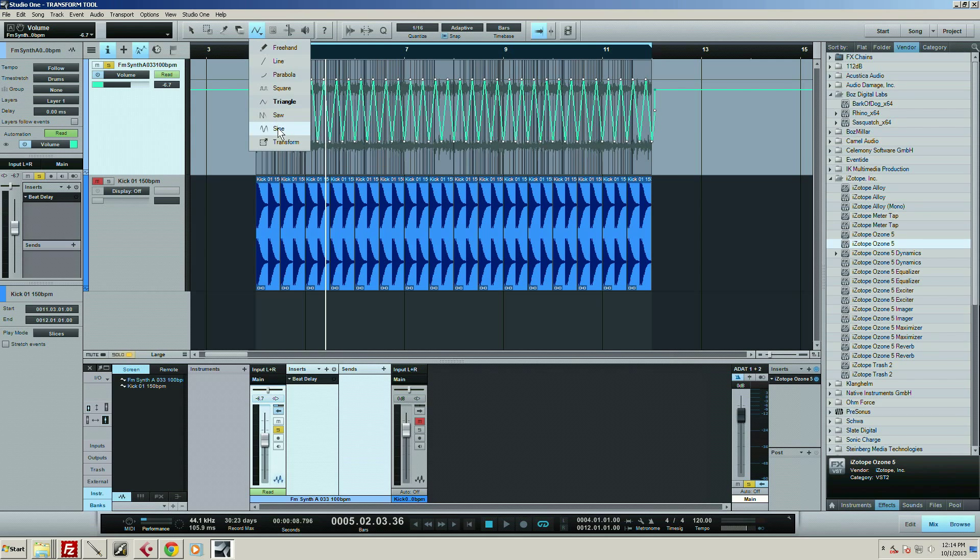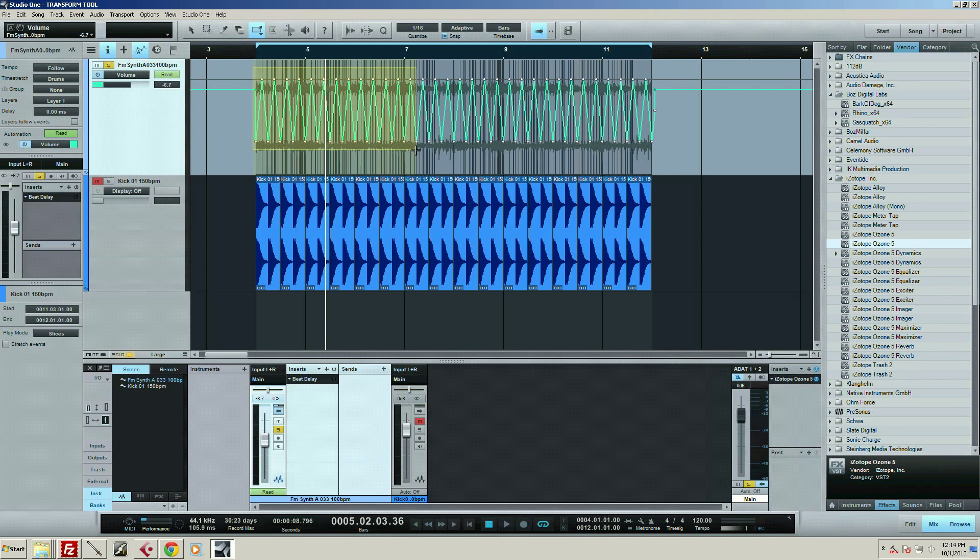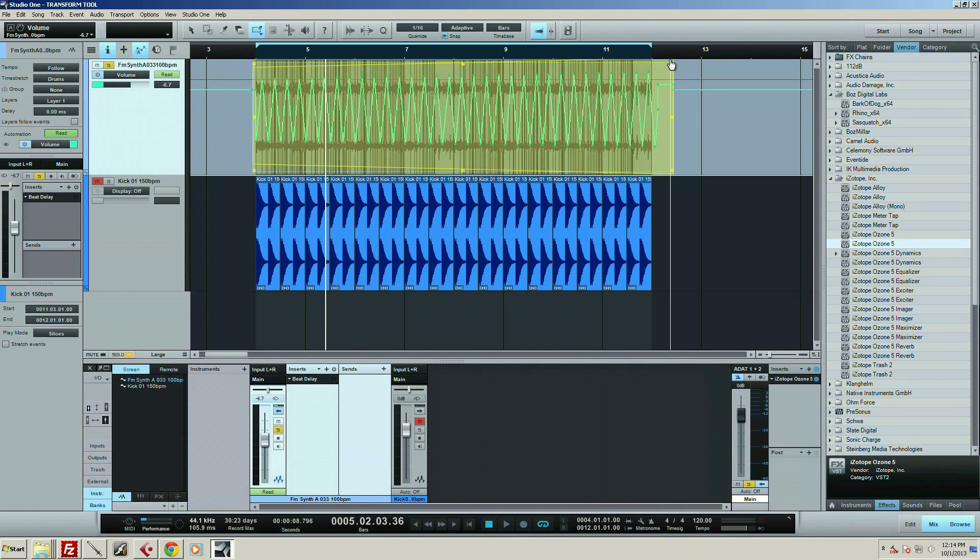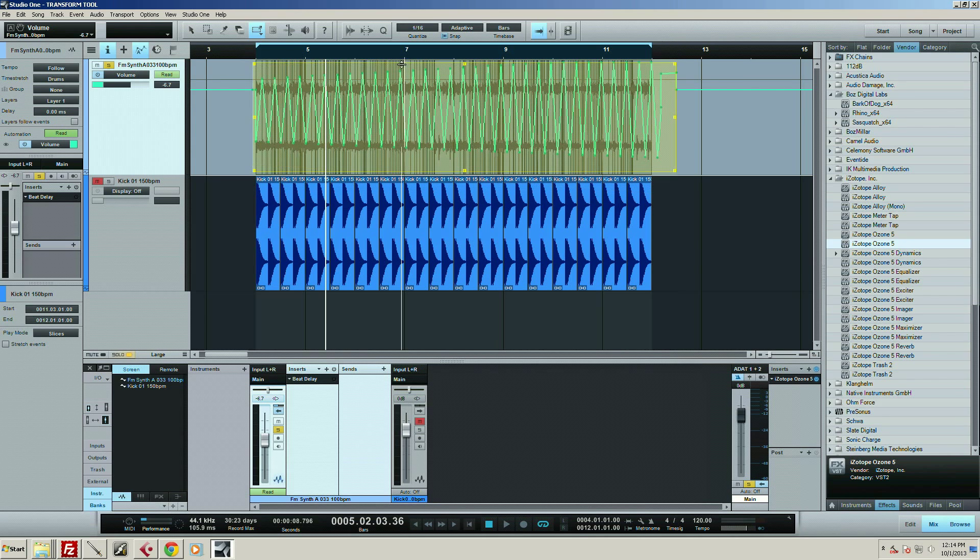If I want to change that, I can use this transform tool. This is really neat. Basically what I do is I just highlight this area. Now I've got this little box around it.